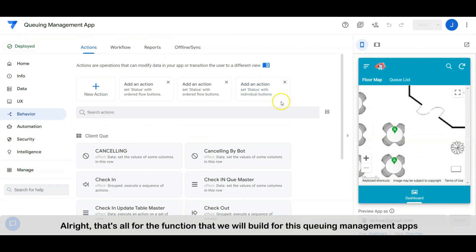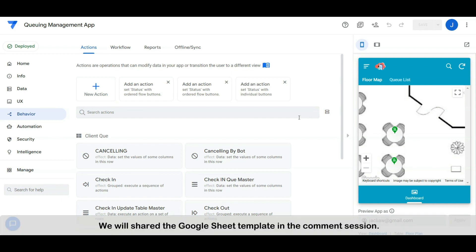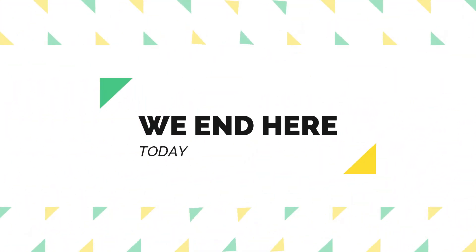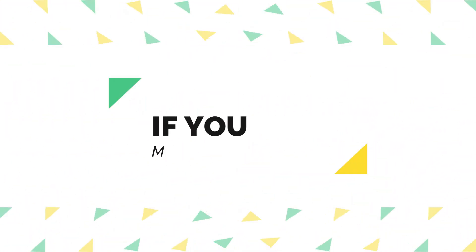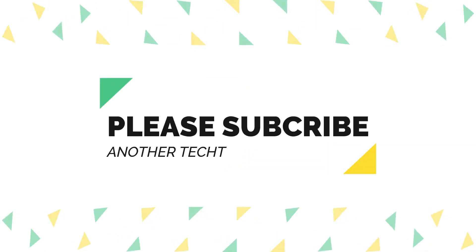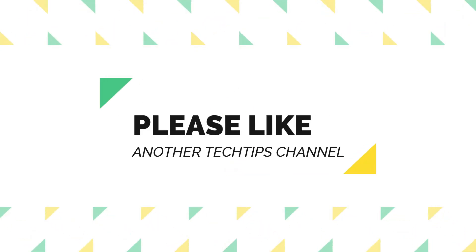Alright, that's all for the functions that we build for this queuing management app. We will share the step-by-step workshop in the next videos. You may download the Google Sheet template first. We will share the Google Sheet template in the comment session. We end here today. See you guys in the next video. Bye!